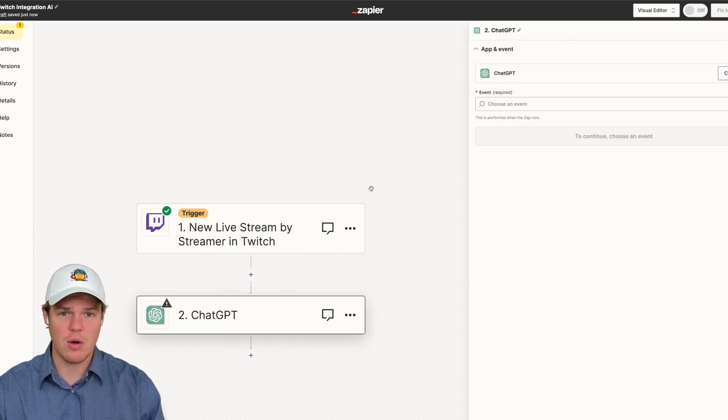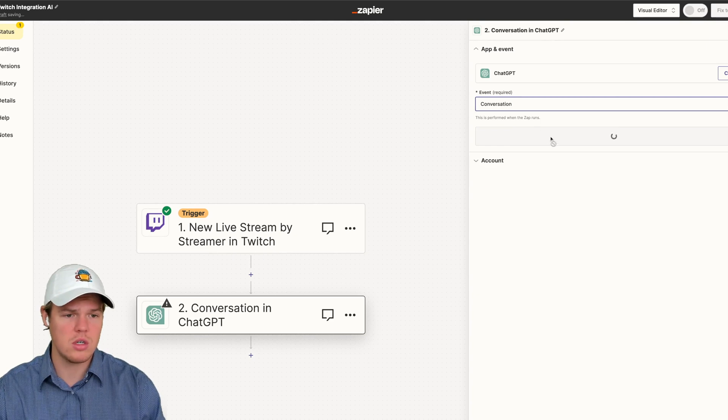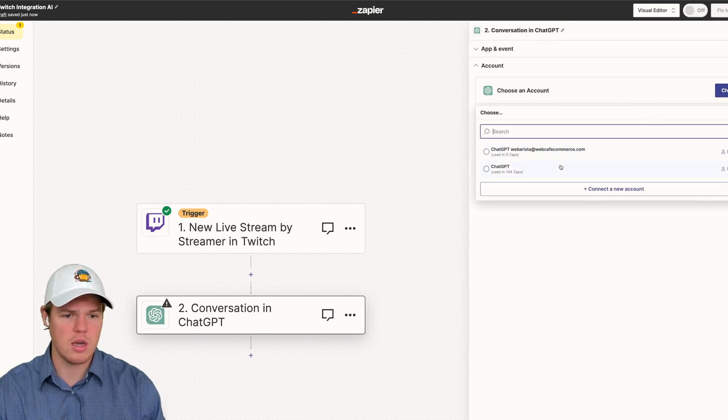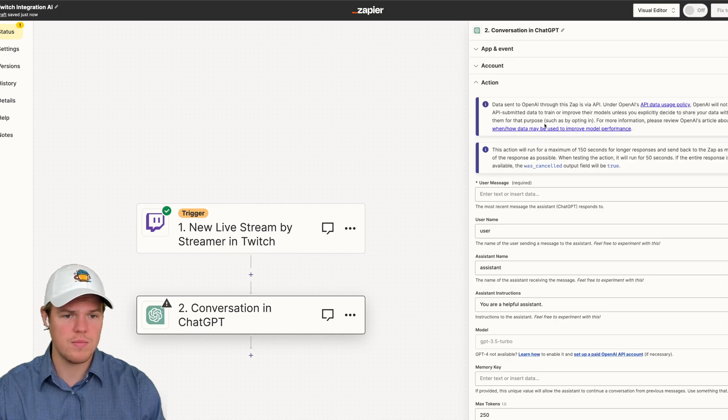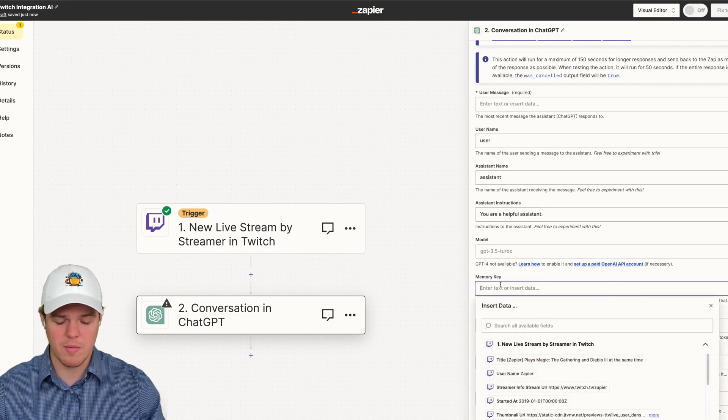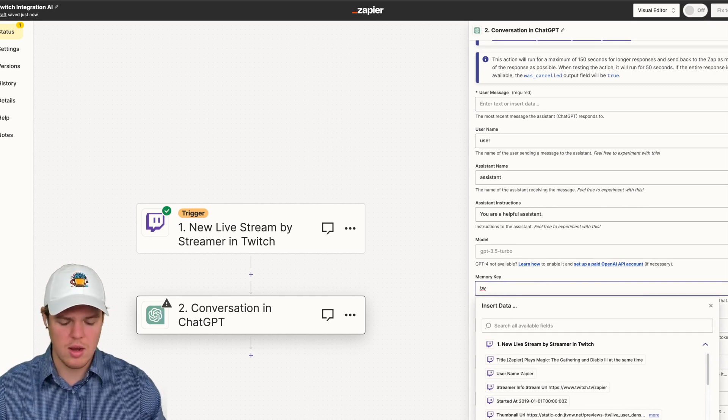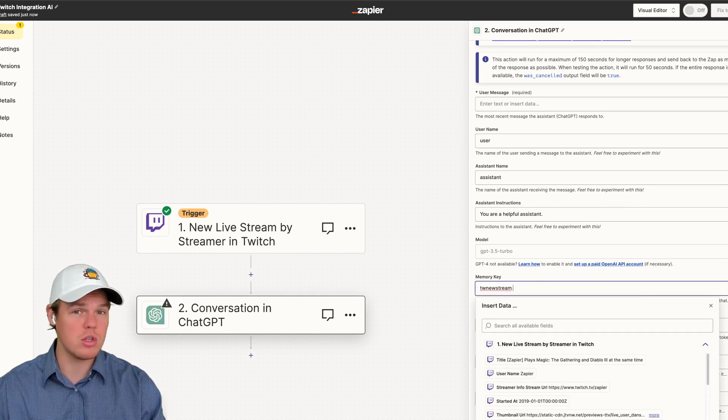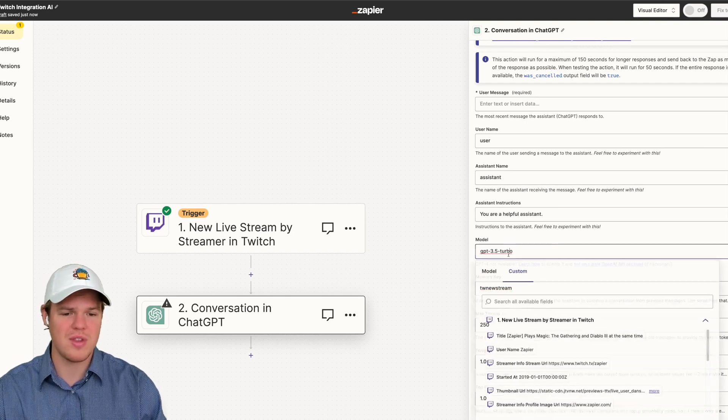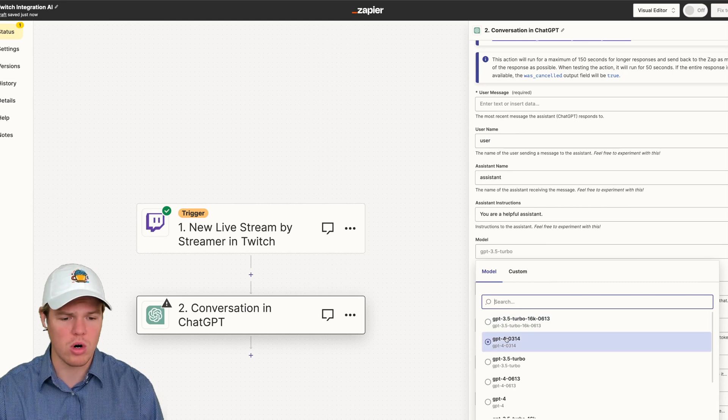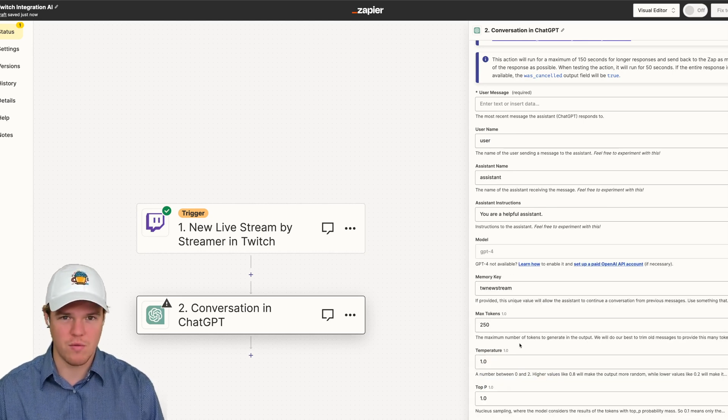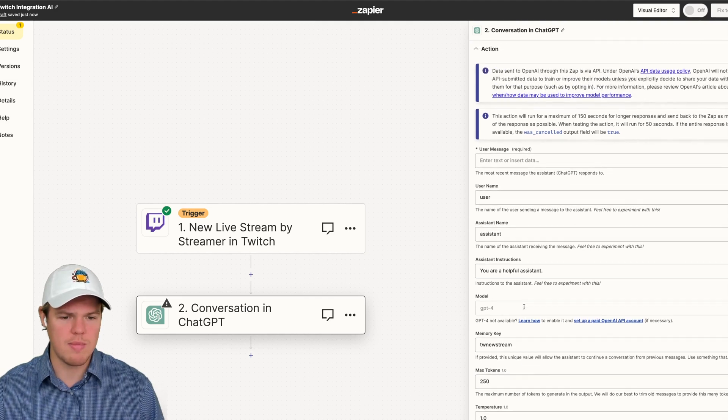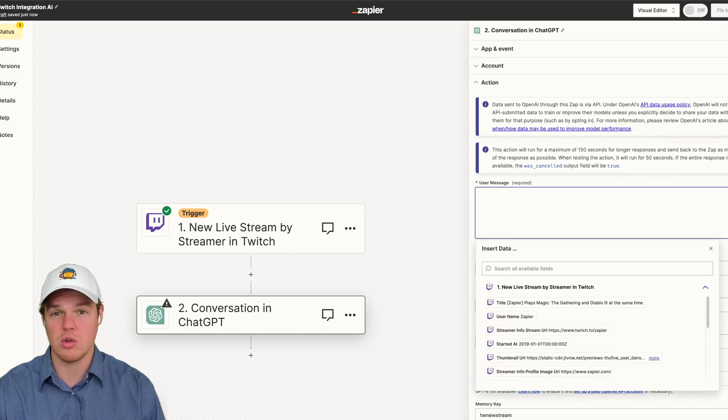So from this data, we're going to do a ChatGPT block here. We're going to do an event of conversation and continue. We're going to choose our ChatGPT account here at WebCafe AI and continue. And then we have all the information we need to start inputting. So the first thing I want to do right off the bat is TW for Twitch, and we're going to say new stream. This can be a random string of any 32 characters. This is going to ensure consistent outputs. Next thing I'm going to do is up the model to GPT-4. You can use 3.5, but I like upping it for comprehension stuff.